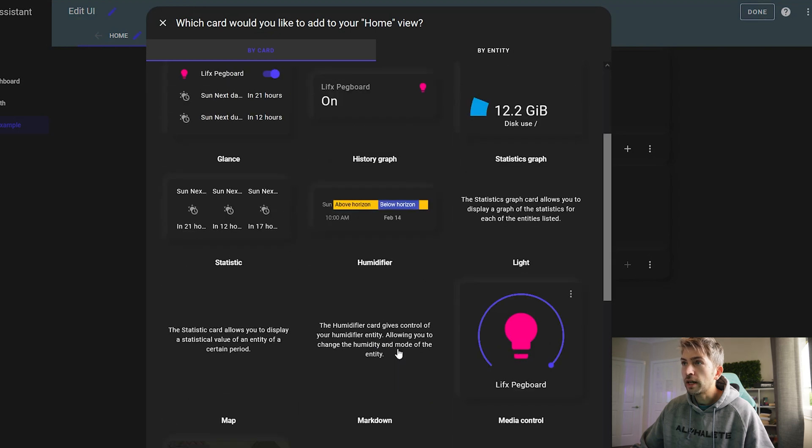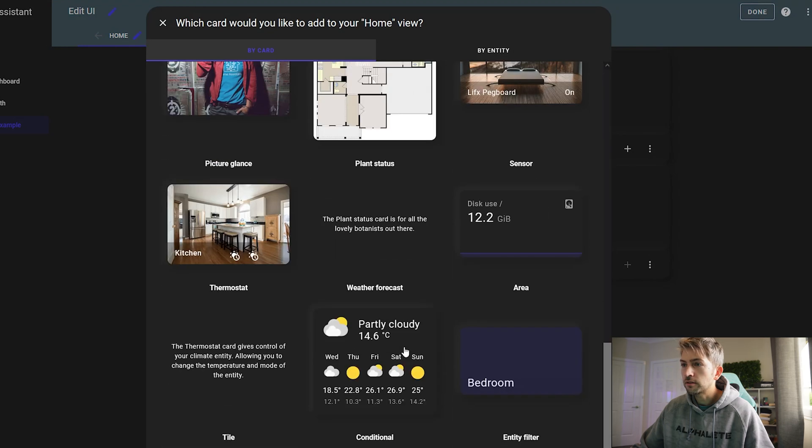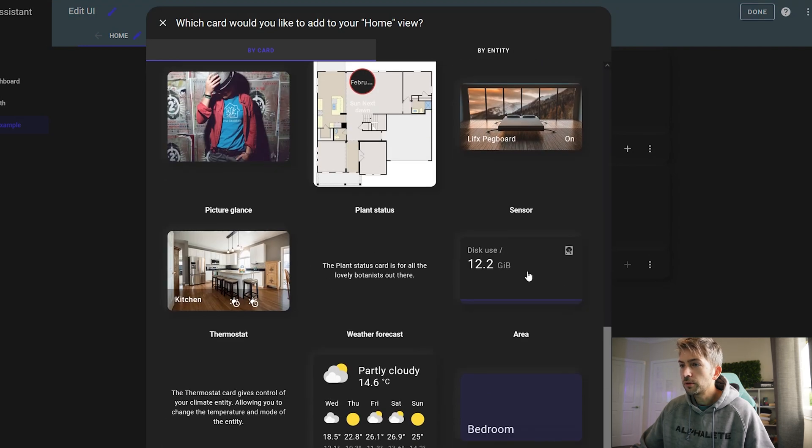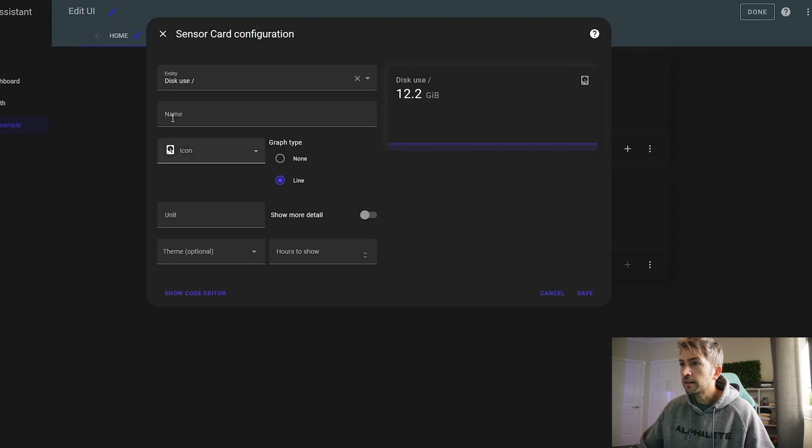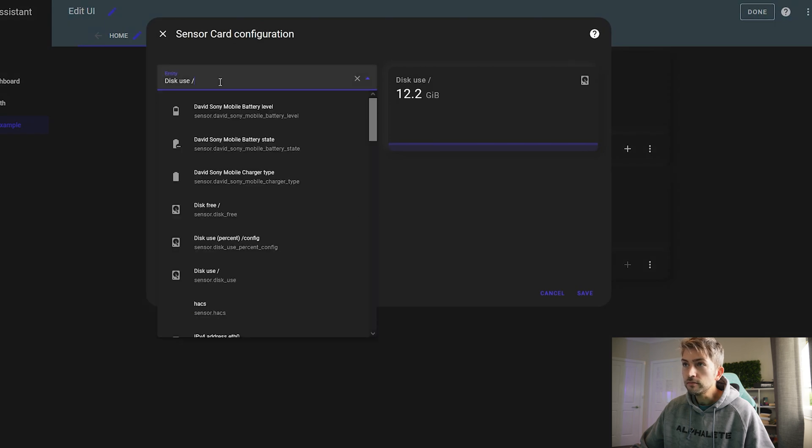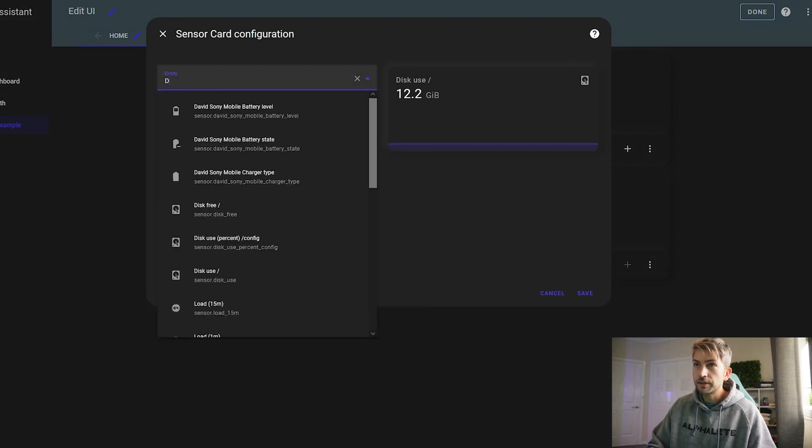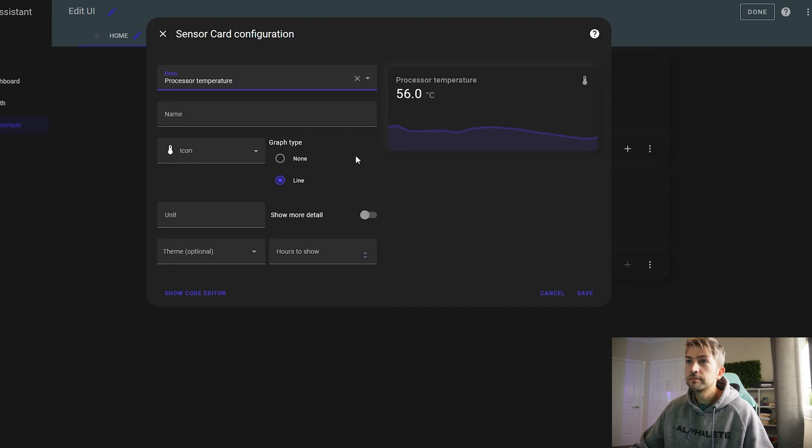And in here we're gonna do again the same thing. So we want temperature. And you can give these custom names as well.